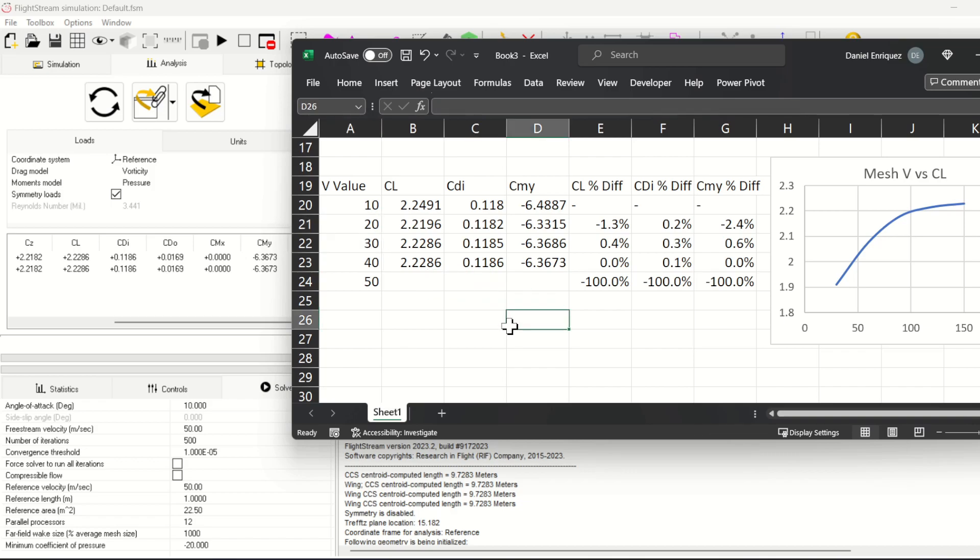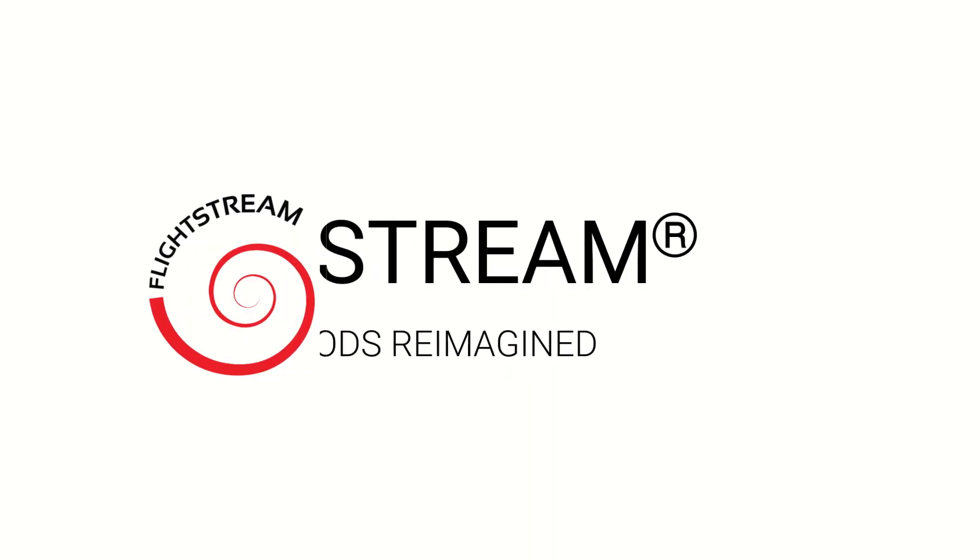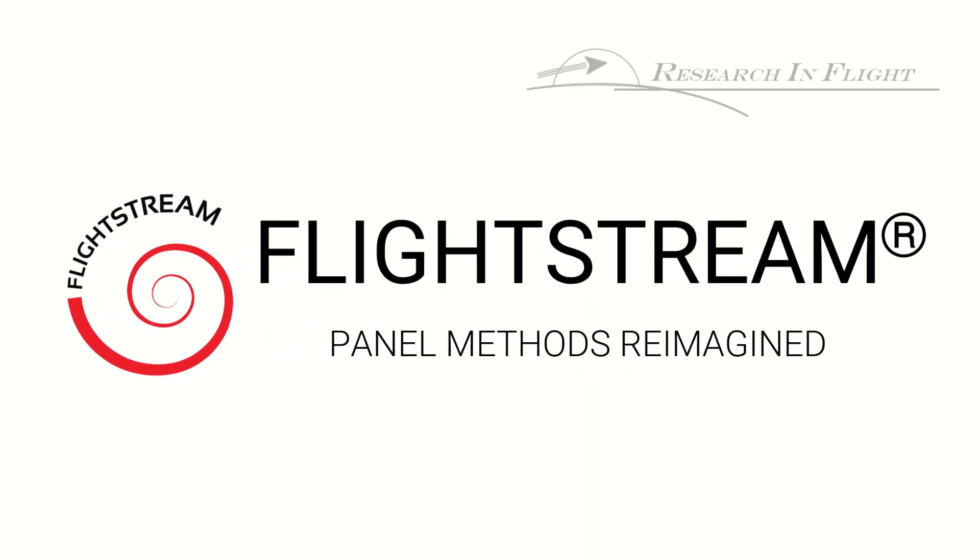This shows how sensitive FlightStream is to the curvature refinement of your geometry. If you have any questions or suggestions for future tutorials, feel free to leave a comment on this video, or you can also contact us directly at ResearchInFlight.com.